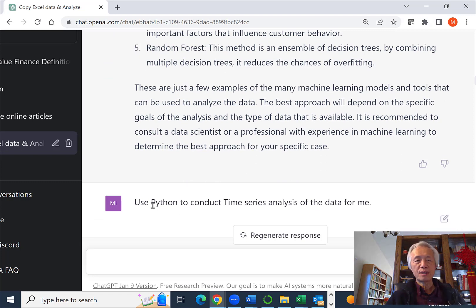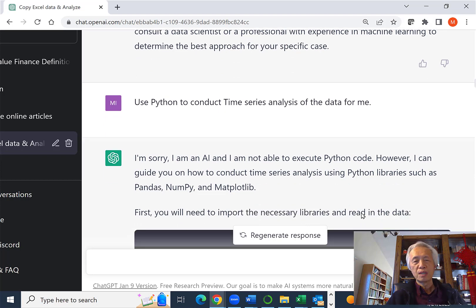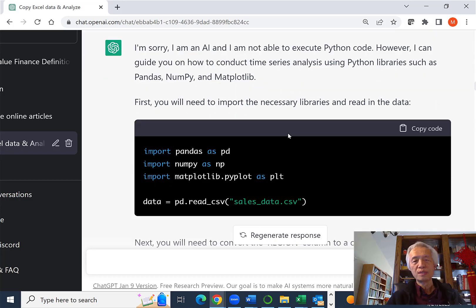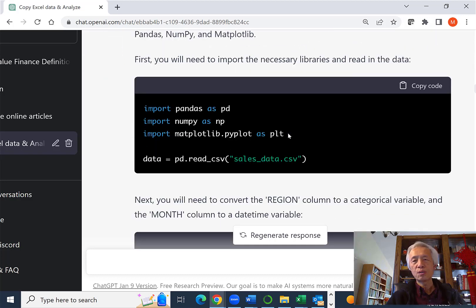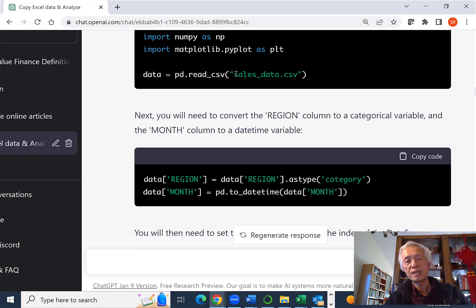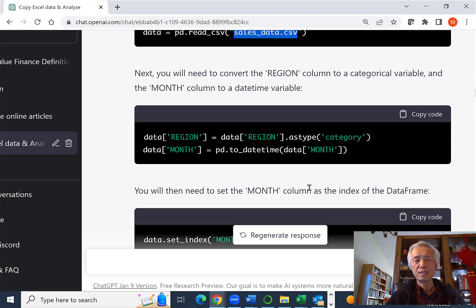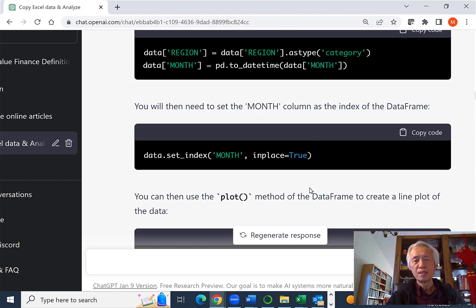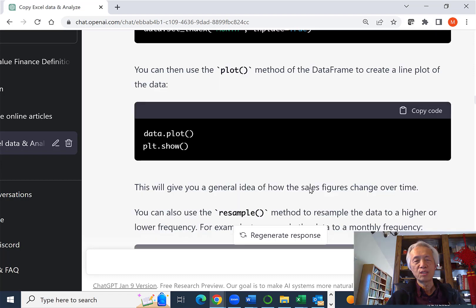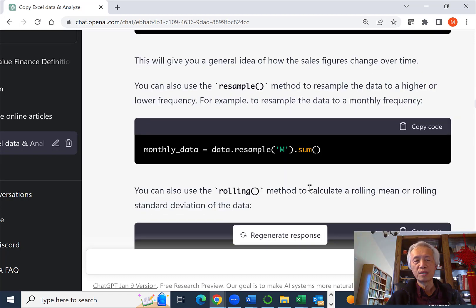So I switched my question. I just say, use Python to conduct time series analysis for the data for me. They say, well, I cannot write code, but I can show you how to do that. So they assume I have some data stored in a CSV file and read it into a data frame using pandas and eventually plotting some diagram.